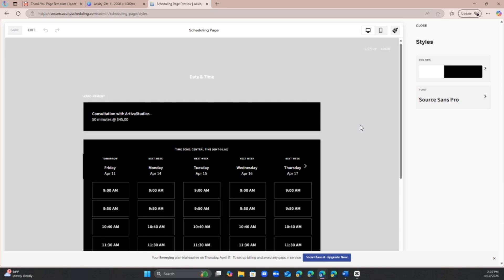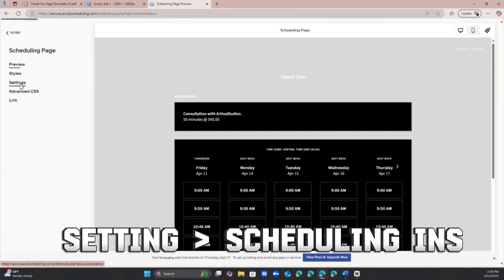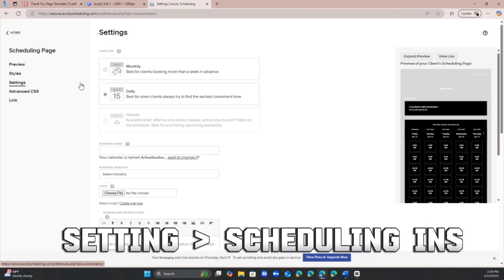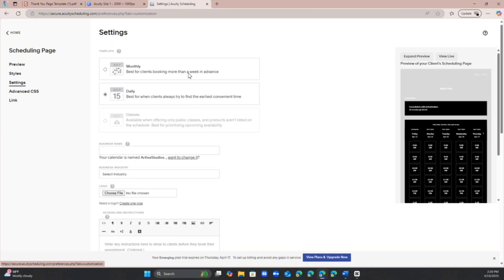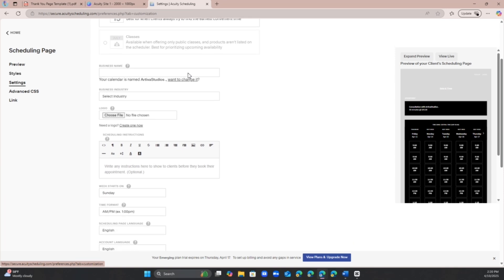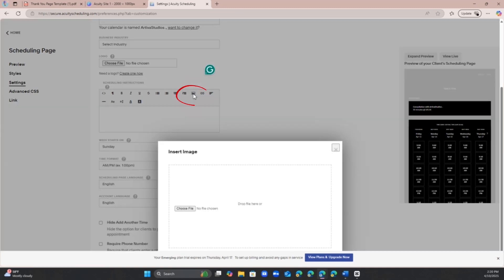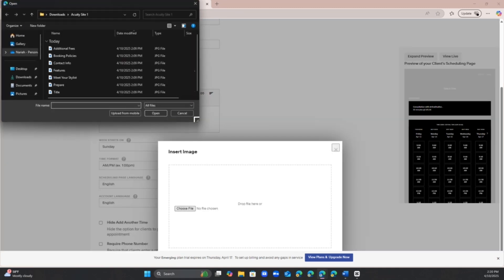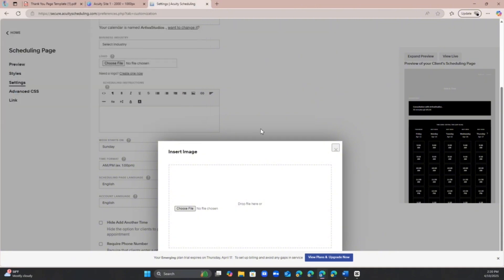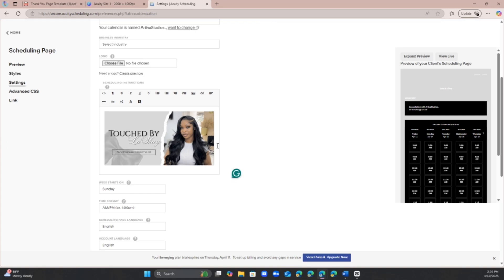The next thing you want to do is you want to head to settings and in here do what's best for you, change this up however you want. We're going to go to scheduling instructions. This is where you need the photos, so we're going to hit insert image, we're going to choose the file, and the first file we're going to choose is the title. Once you add the photo you're going to put the cursor on the right side and I just double click twice.